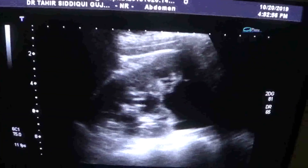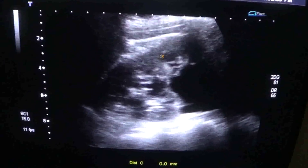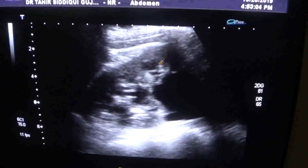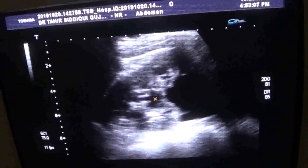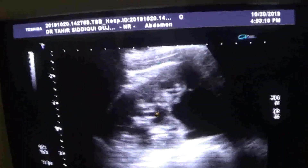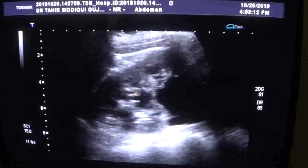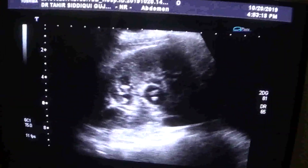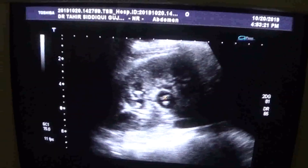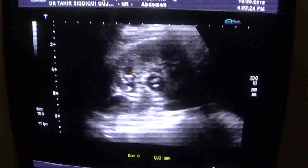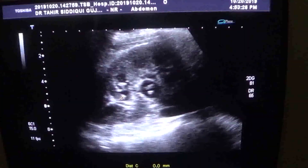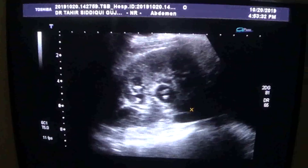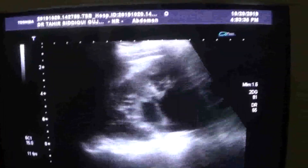This is the cortex, these are the pyramids, so corticomedullary differentiation is intact for almost half of the kidney. There is minimal dilation of the calyces and there are a few tiny concretions seen within the dilated calyces. This is a concretion, this is a concretion, this is a concretion. We also see a small amount of debris — low-level internal echoes within it.